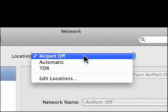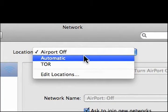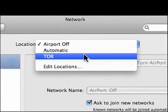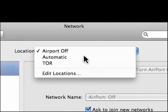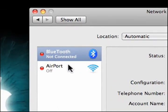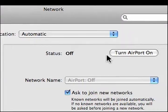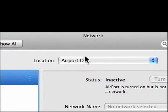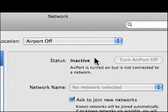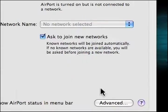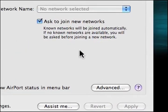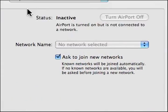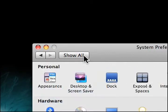We have three locations. We have Airport Off, Automatic, and TOR, but TOR is for another tip. We have Automatic, which is when our Airport is on. Airport Off is when our Airport is off, and that's it. We'll hit the Apply button and then Show All, or hit Command L.